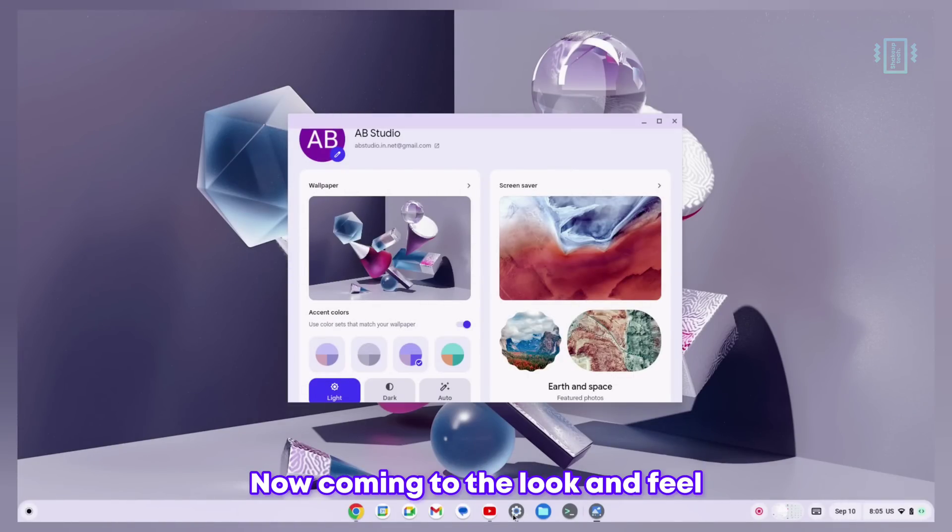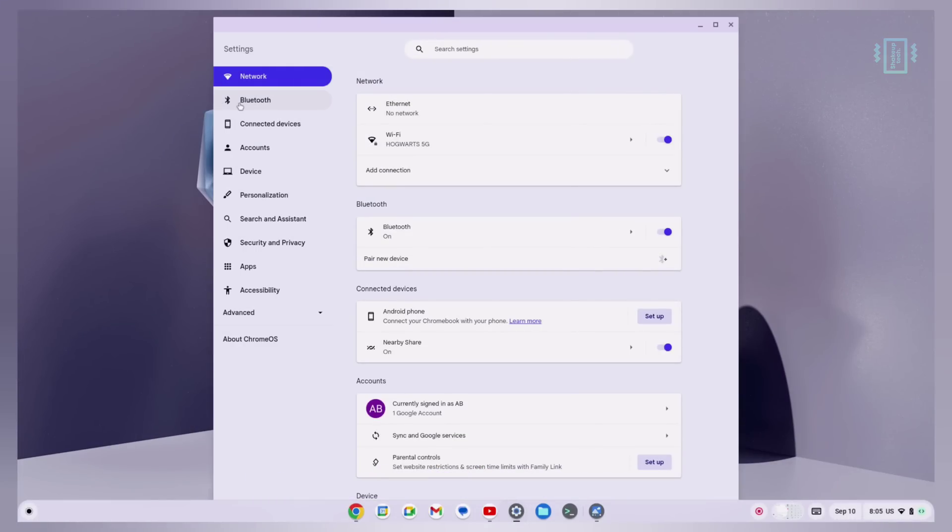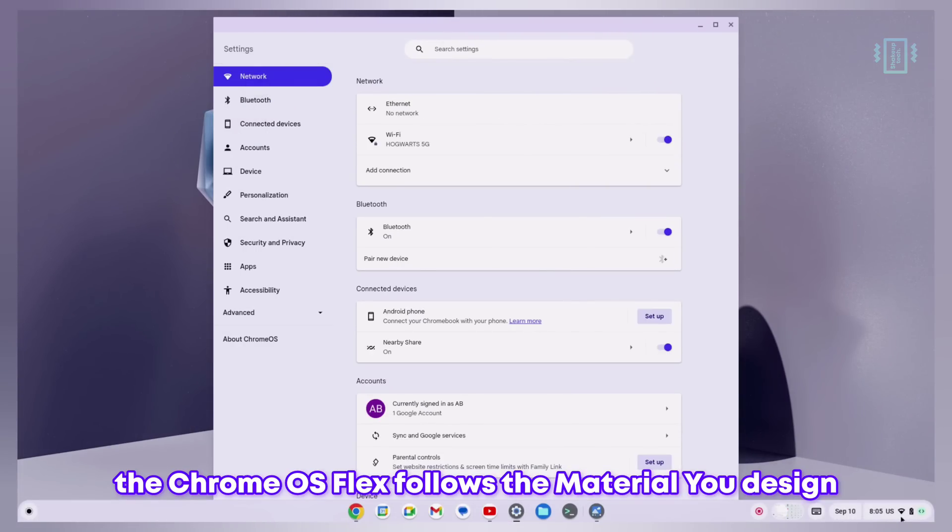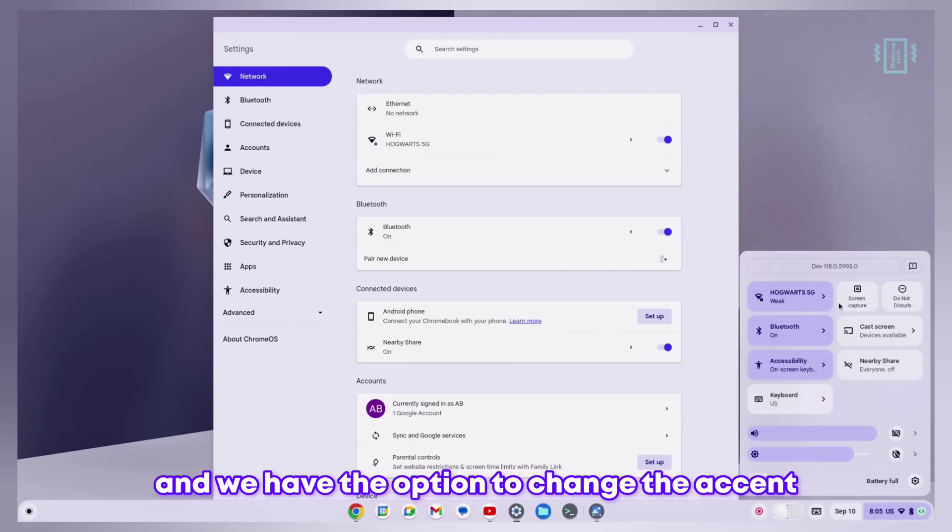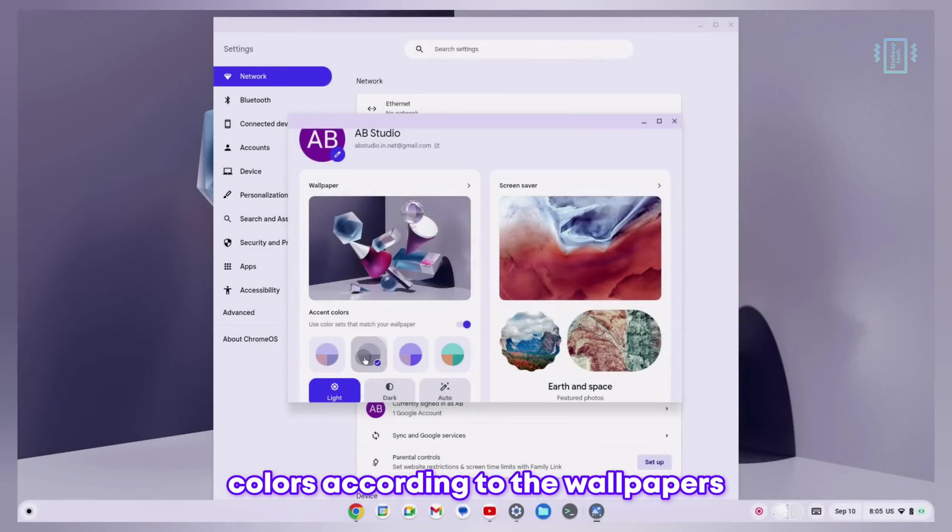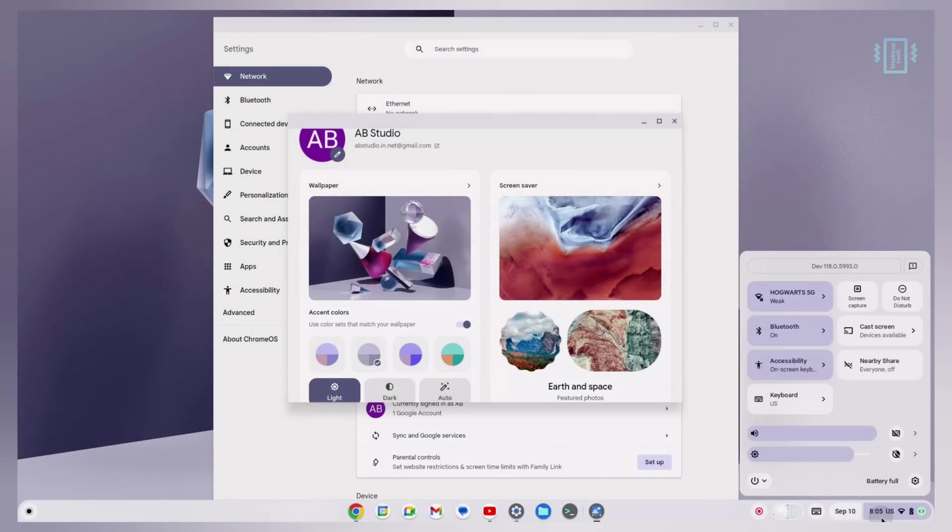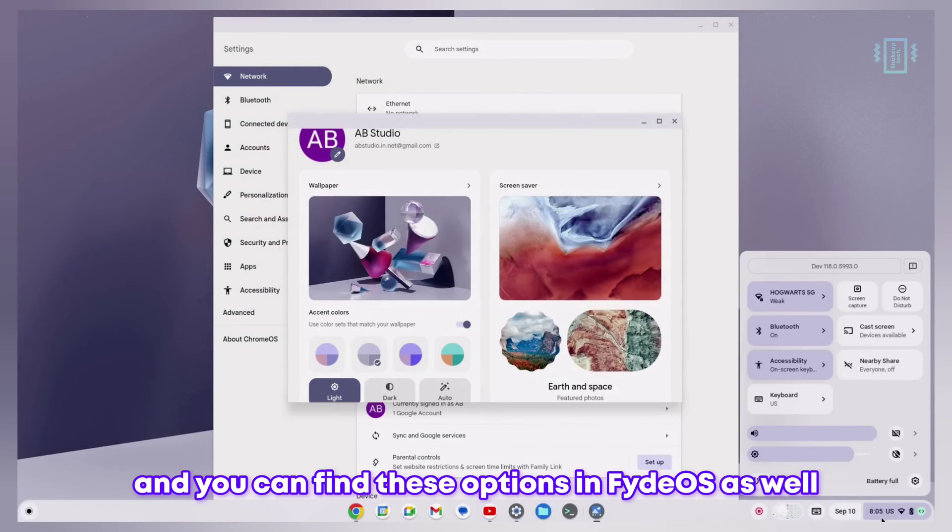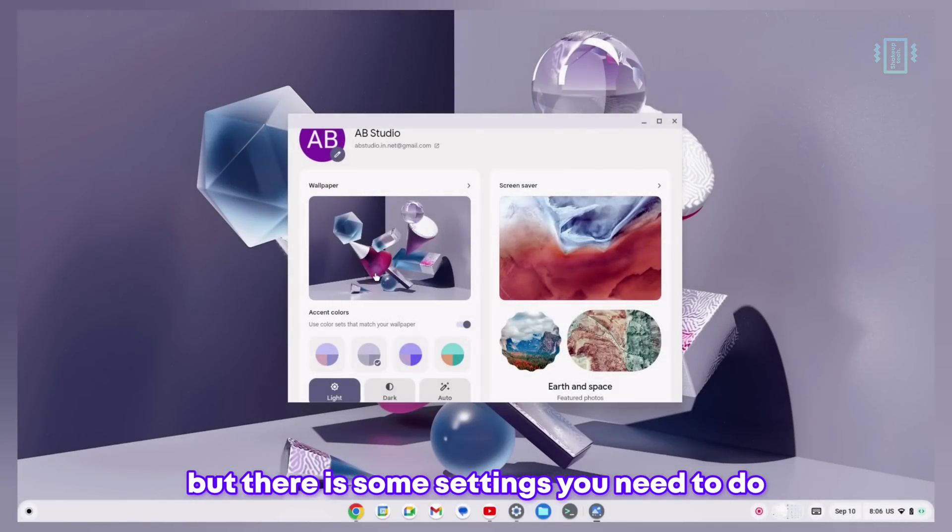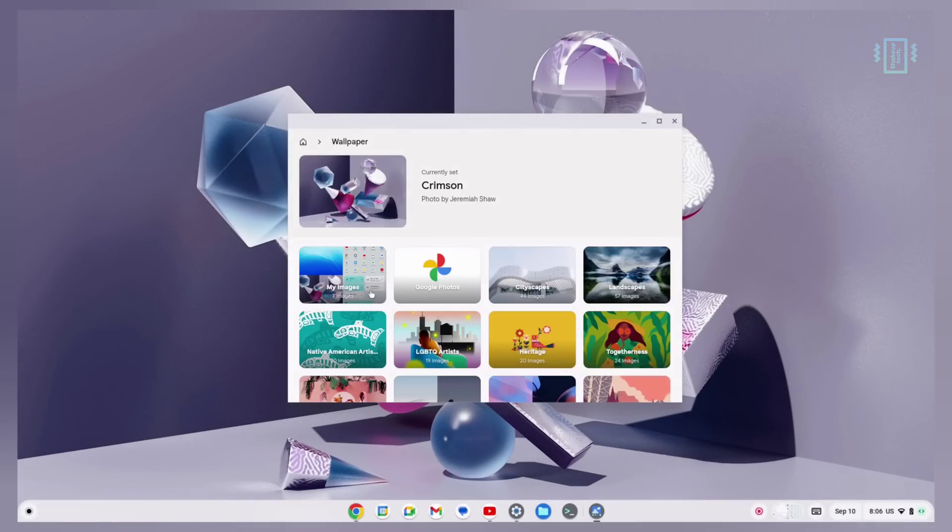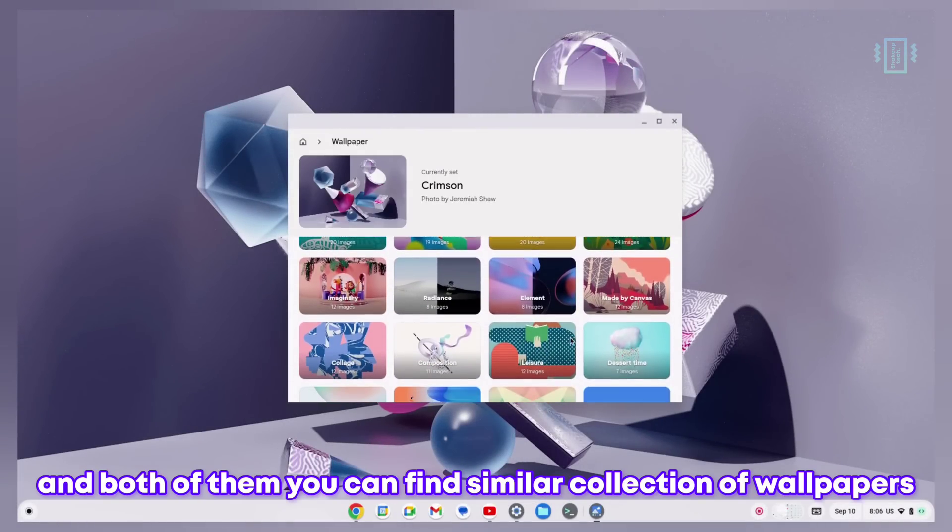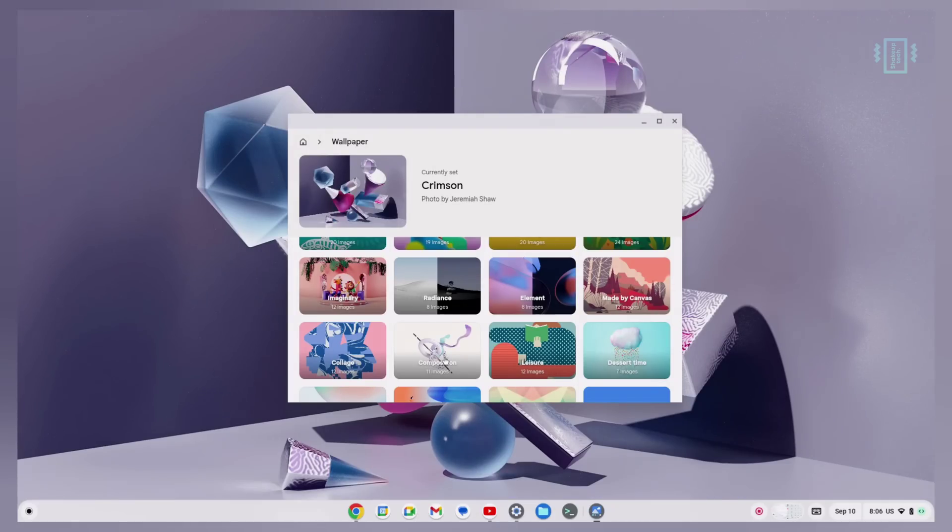Now coming to the look and feel, Chrome OS Flex follows the Material You design and we have the option to change the accent colors according to the wallpapers. You can find these options in FydeOS as well but there are some settings you need to do.